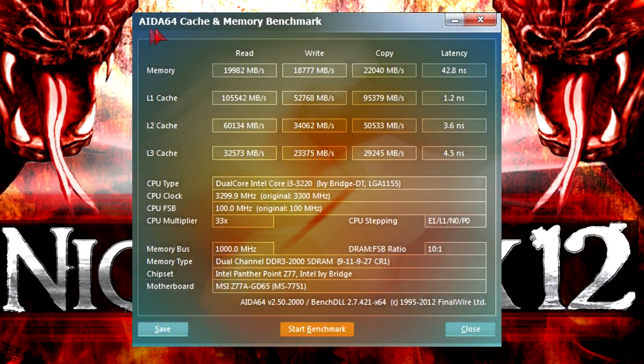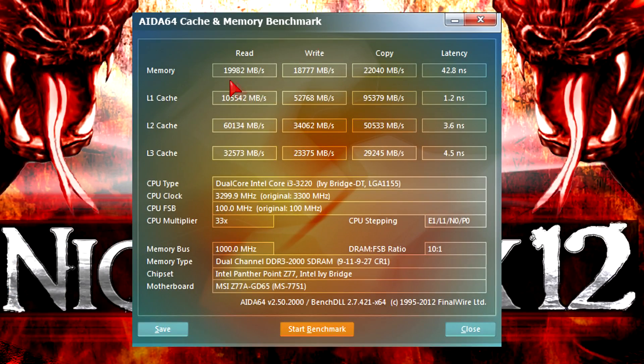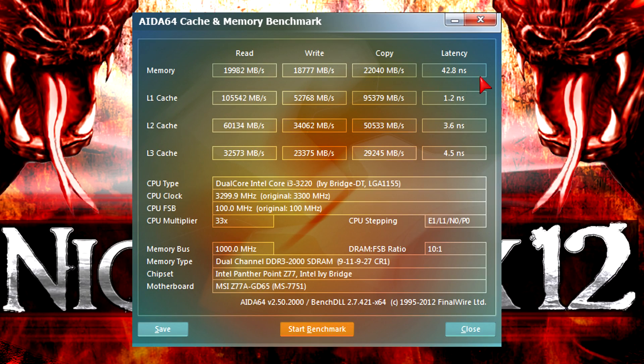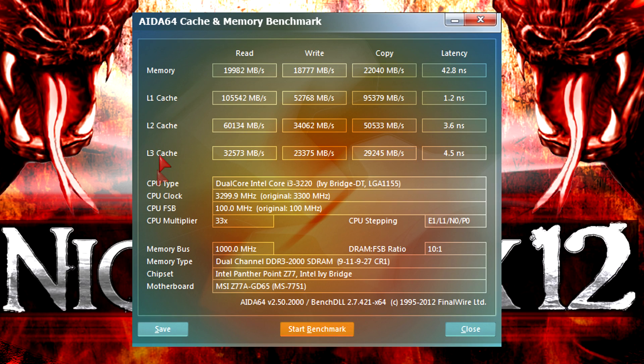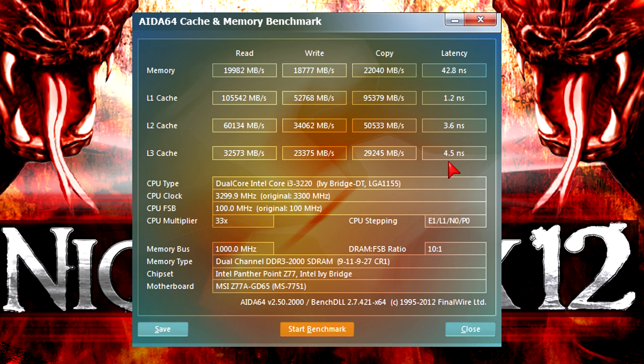Now in AIDA64 cache and memory benchmark I get some really nice results. The memory results just look outstanding for a processor at this price point. Really, just perfect. It's almost as good as a Core i7 CPU memory controller. But even the cache results are pretty good and overall the transfer rates are really fast. As you can see the processor clocked at 3.3GHz while running through this test.